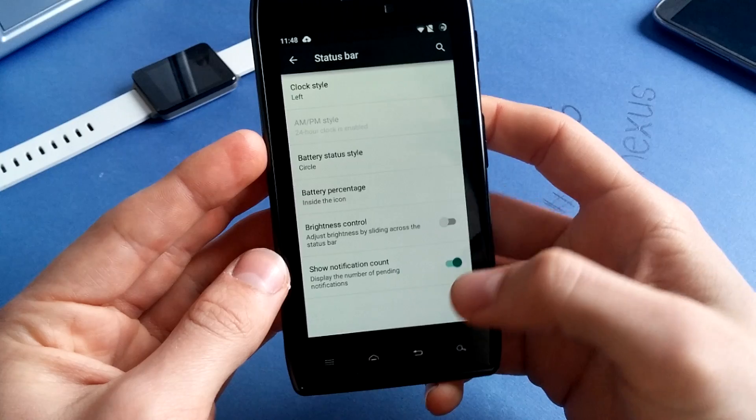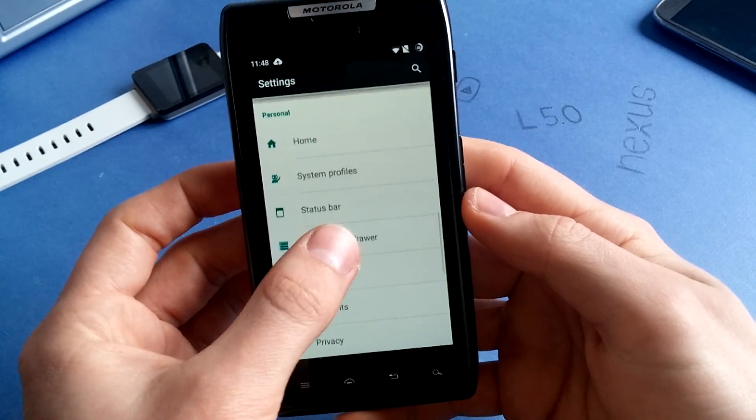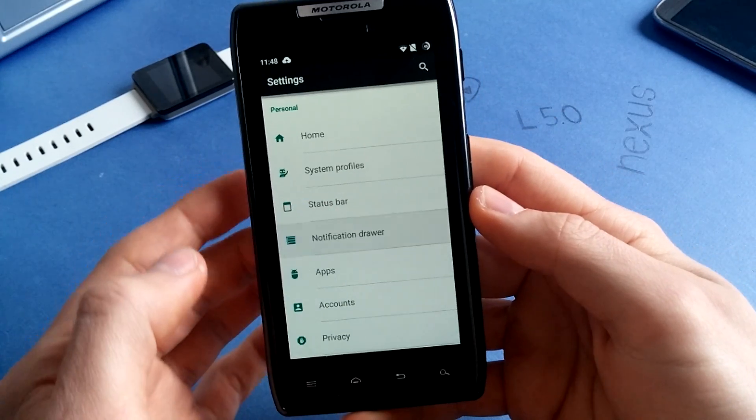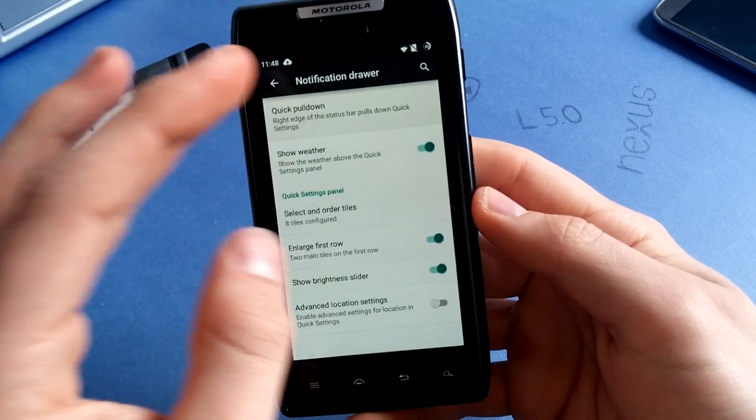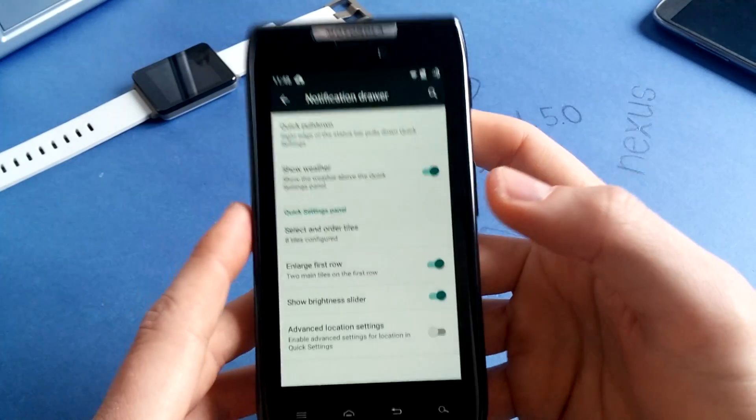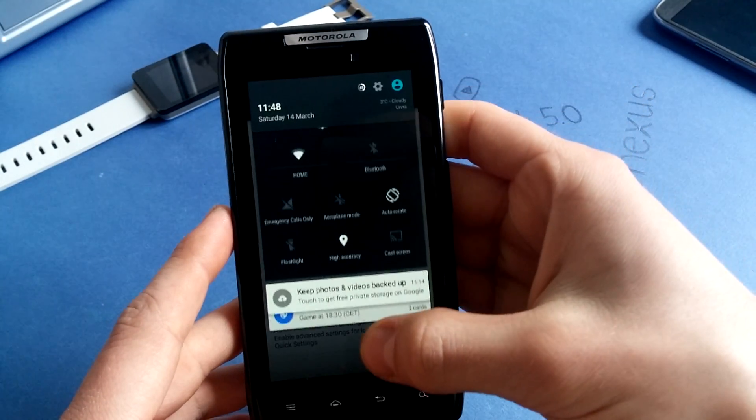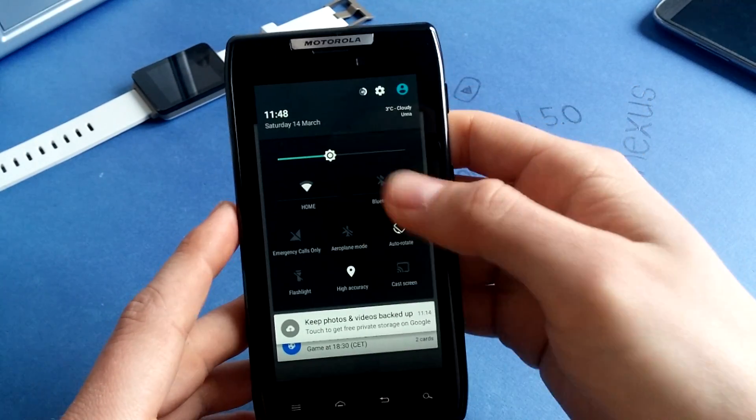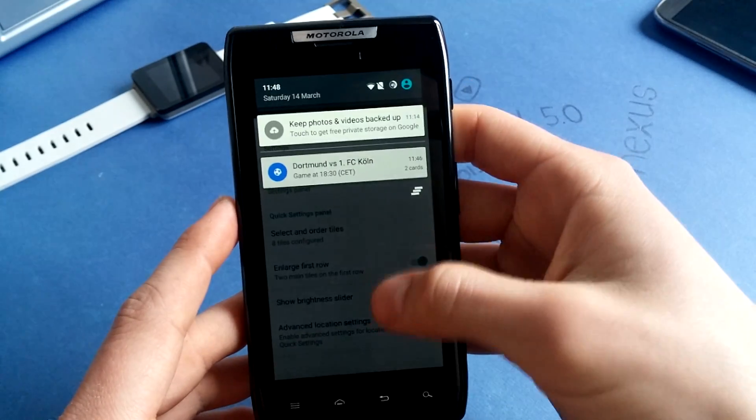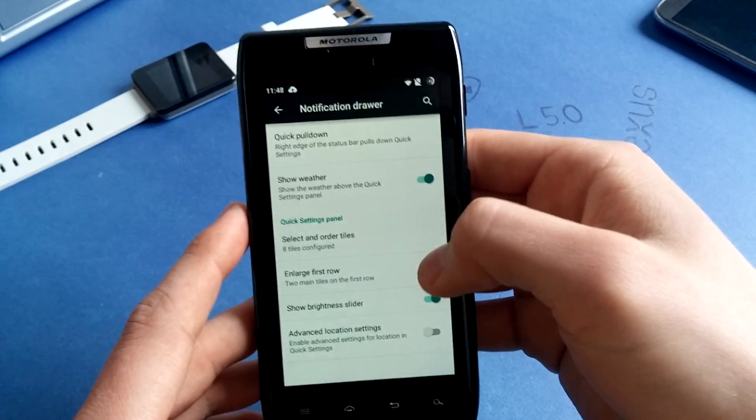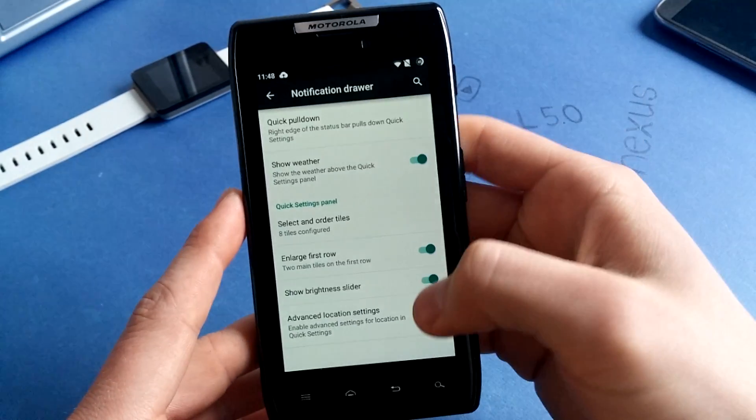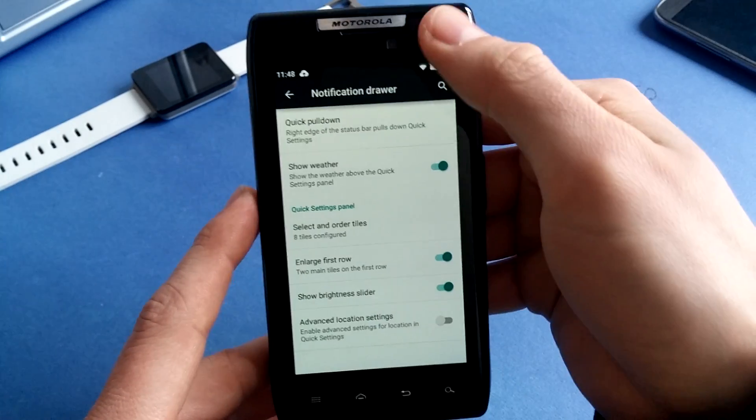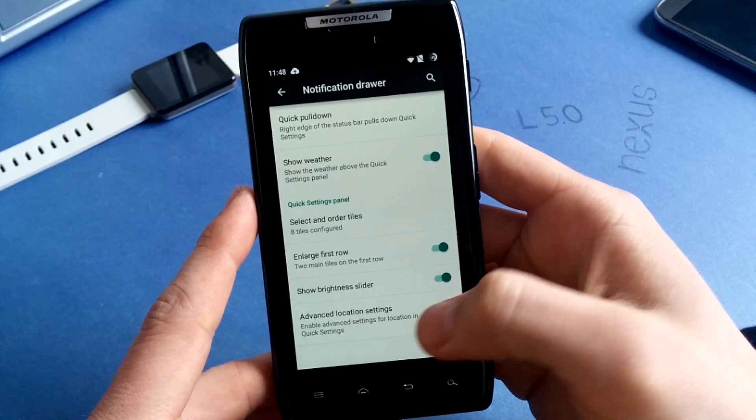Wireless control for status bars also available. Notification drawer, you can change the quick pulldown to the right or left. As you can see, I get to my targets here right when I slide down from the right corner of the screen.